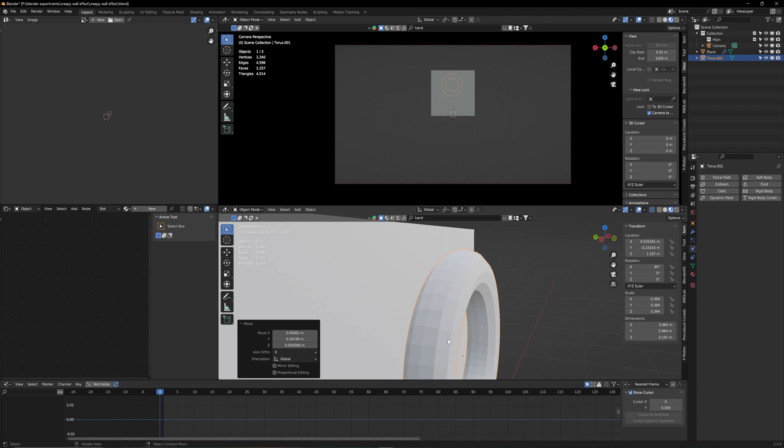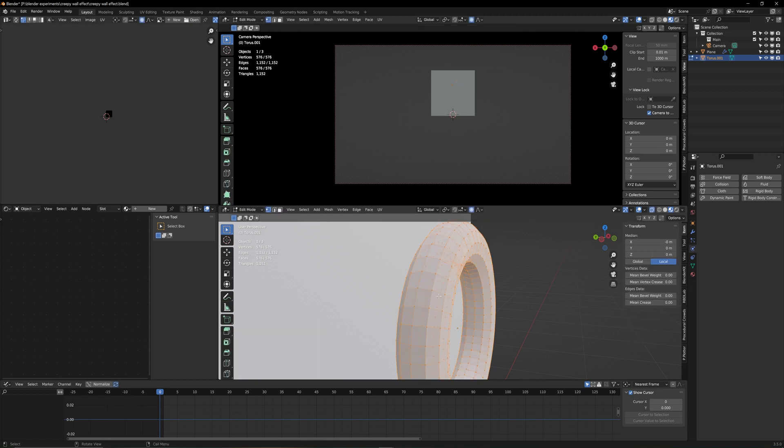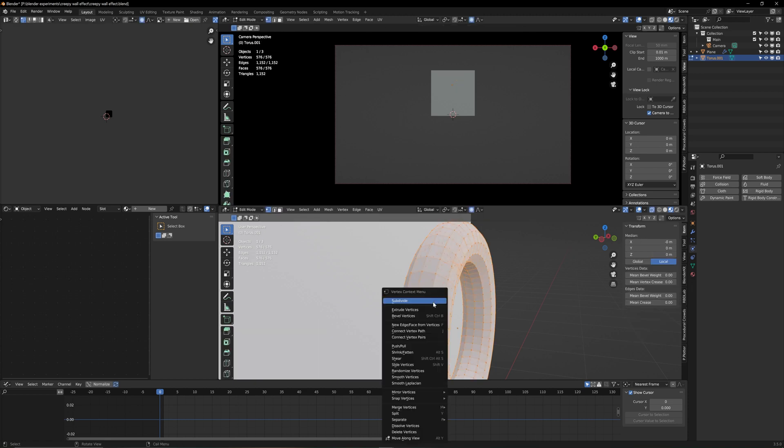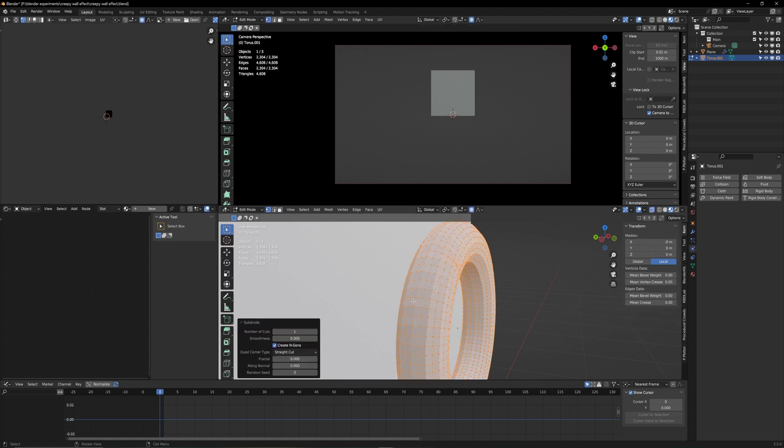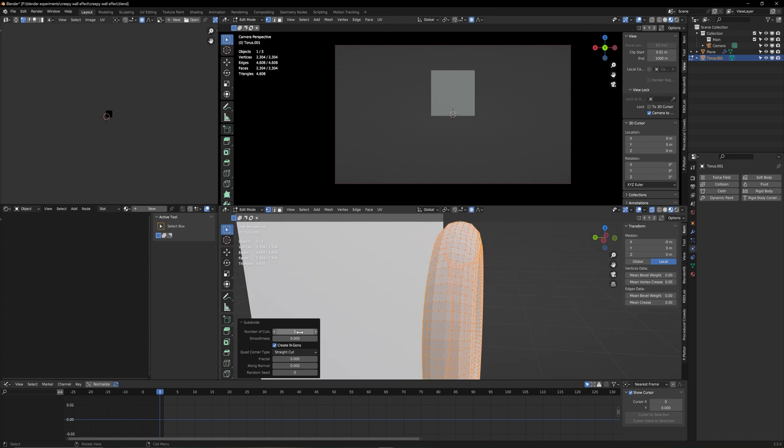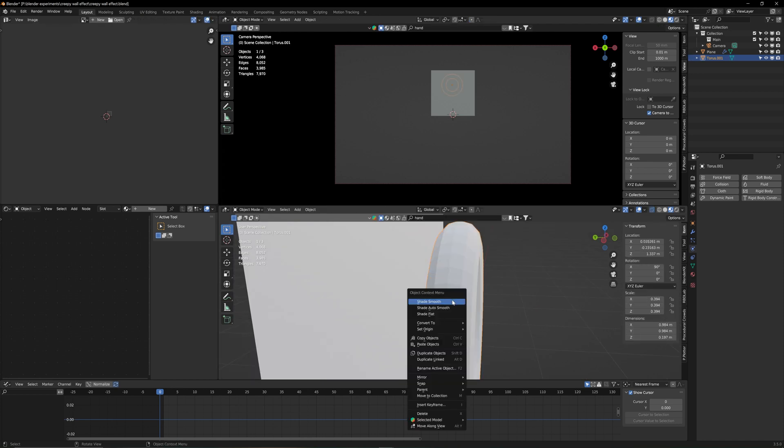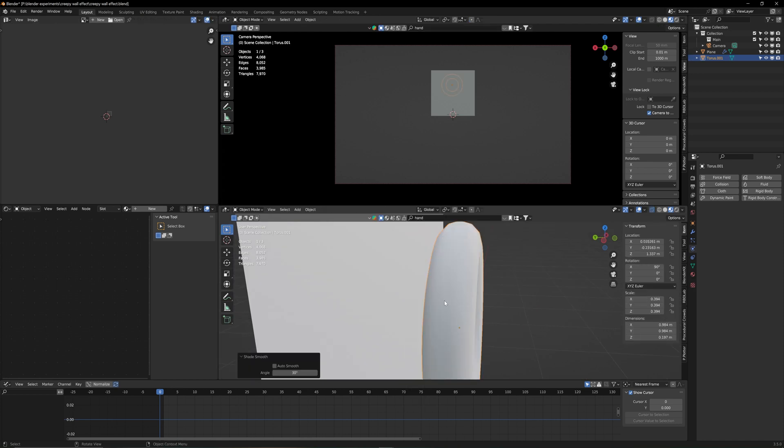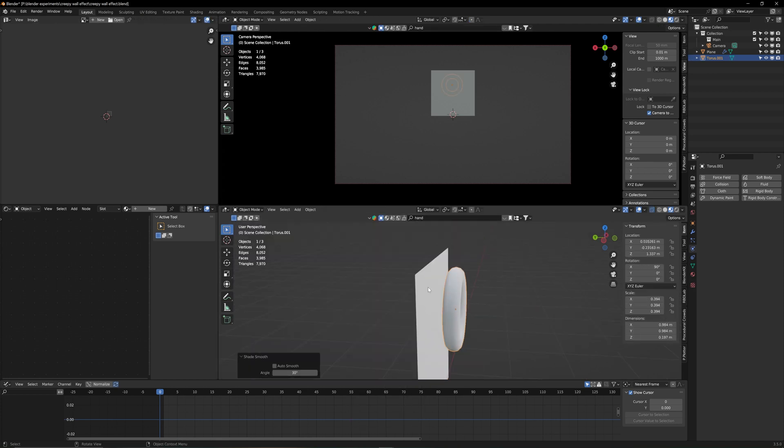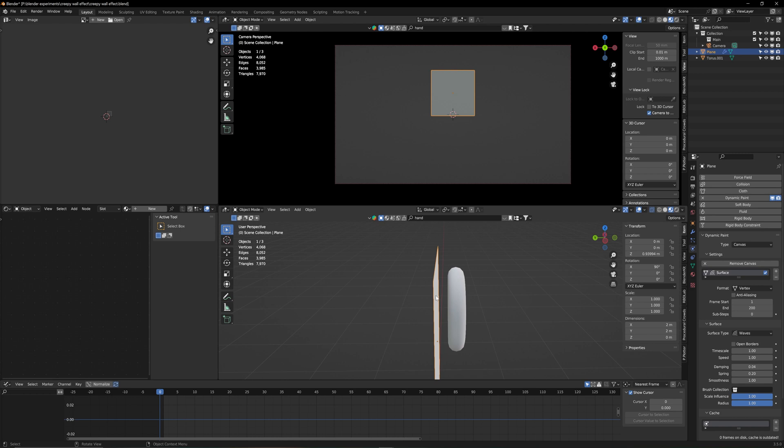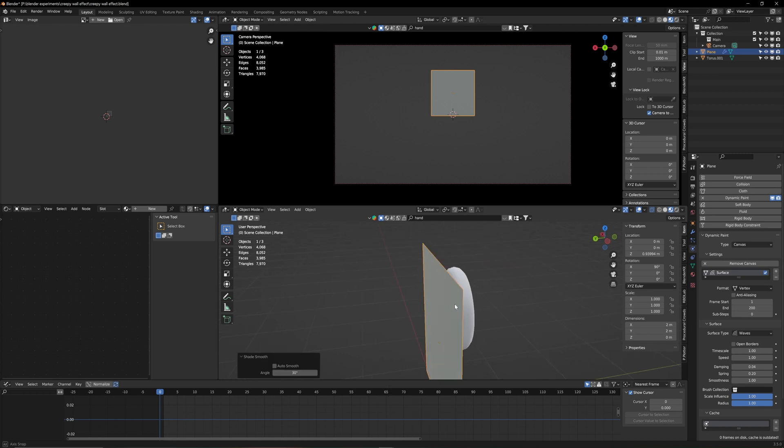Now when we zoom close here we can also see that this could use a few more subdivisions. So we're going to go to edit mode and right click subdivide. Not as crazy here. One will do the trick. Now shade smooth and also click on your plane here. Also right click shade smooth.